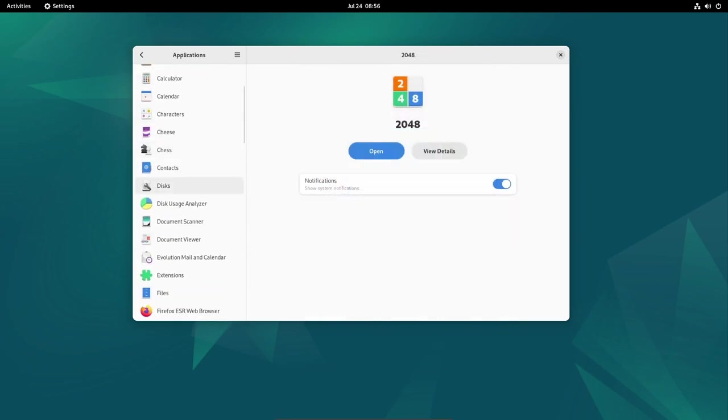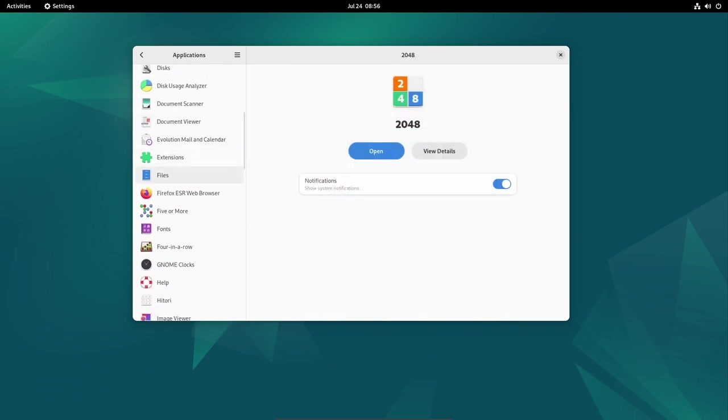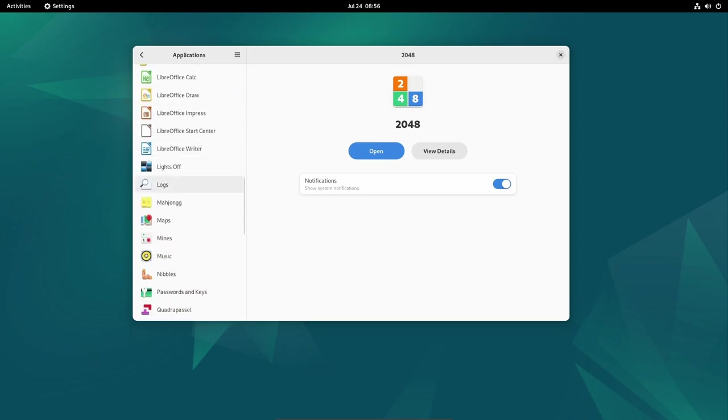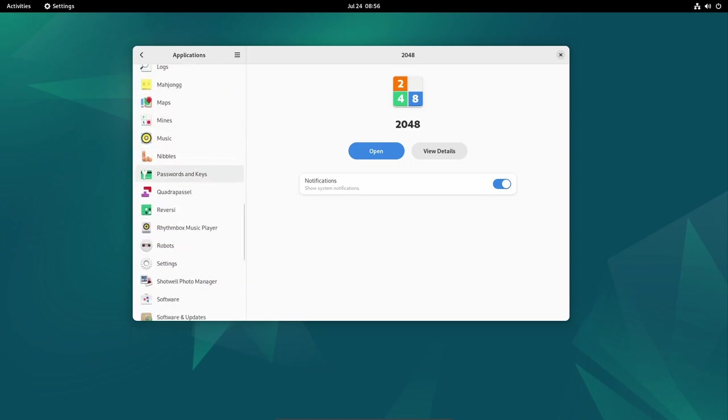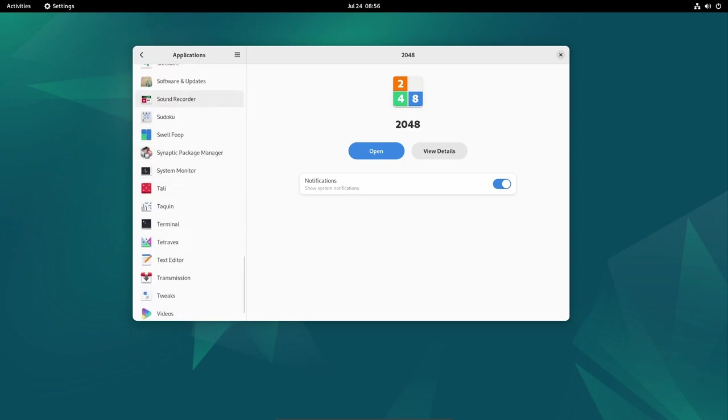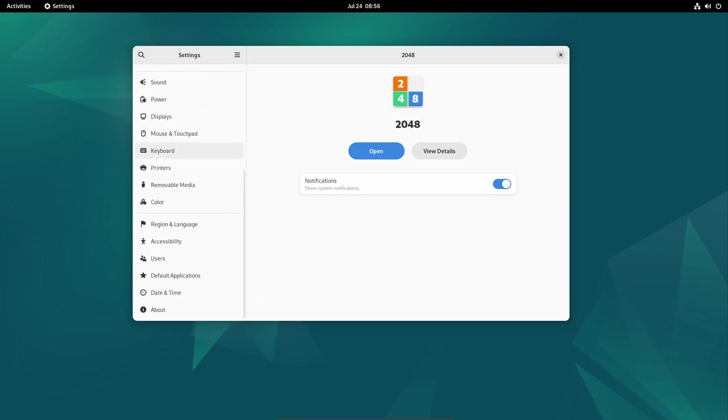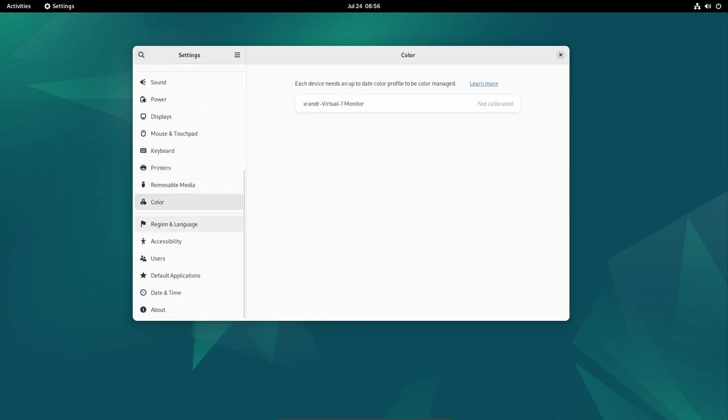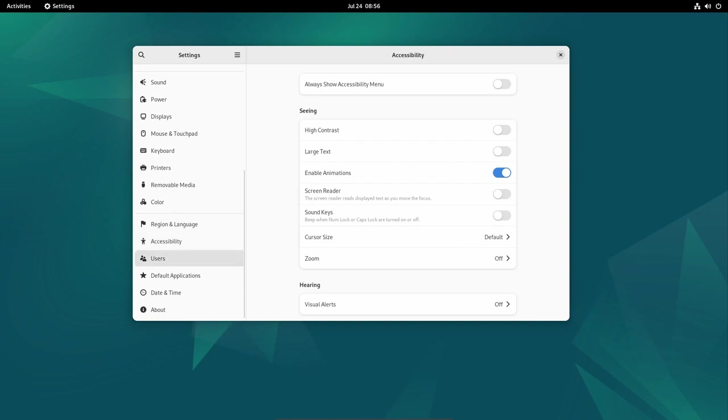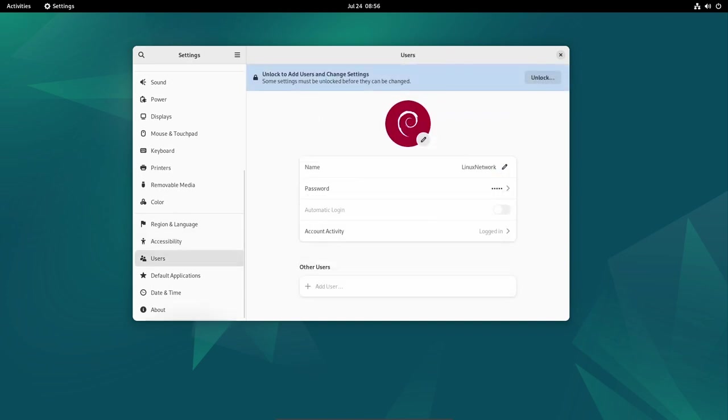The update also introduces translations for Indonesian users, enabling them to use the operating system in their native language. Such efforts to expand language support contribute to Debian's inclusivity and accessibility to a broader user base.